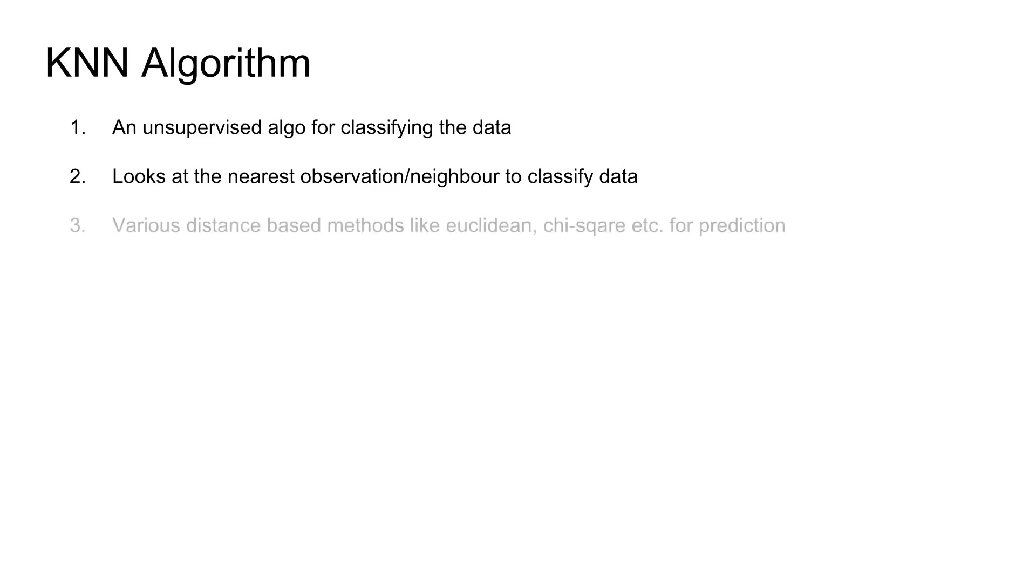Third point is it's a distance based method. It uses Euclidean as a default one but you can have chi square and couple of others at your disposal which you can use.